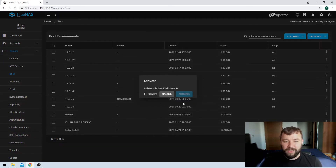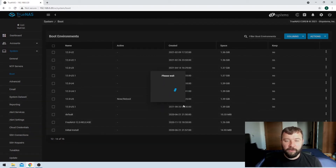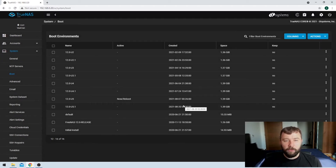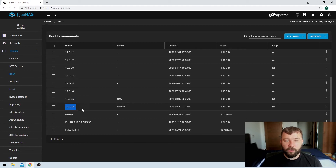You get brought to a dialog box that asks if you want to activate this boot environment. If you hit Confirm and then Activate, it will think for a couple of minutes and then quietly activate that version. So now we can see that even though I'm running 12.0-U5 currently, if I reboot, we'll be going to 12.0-U5.1.